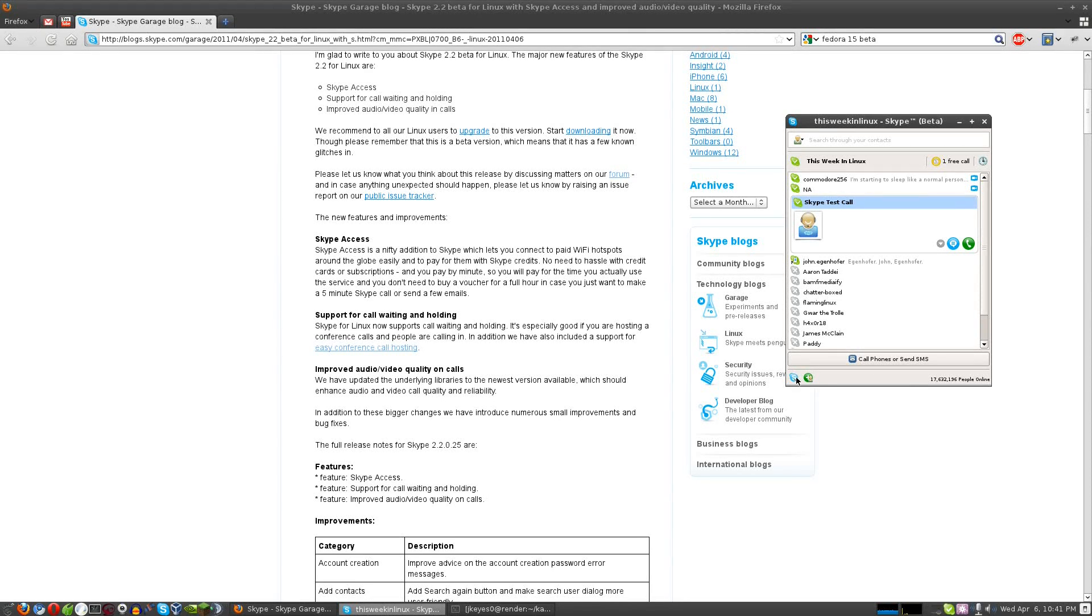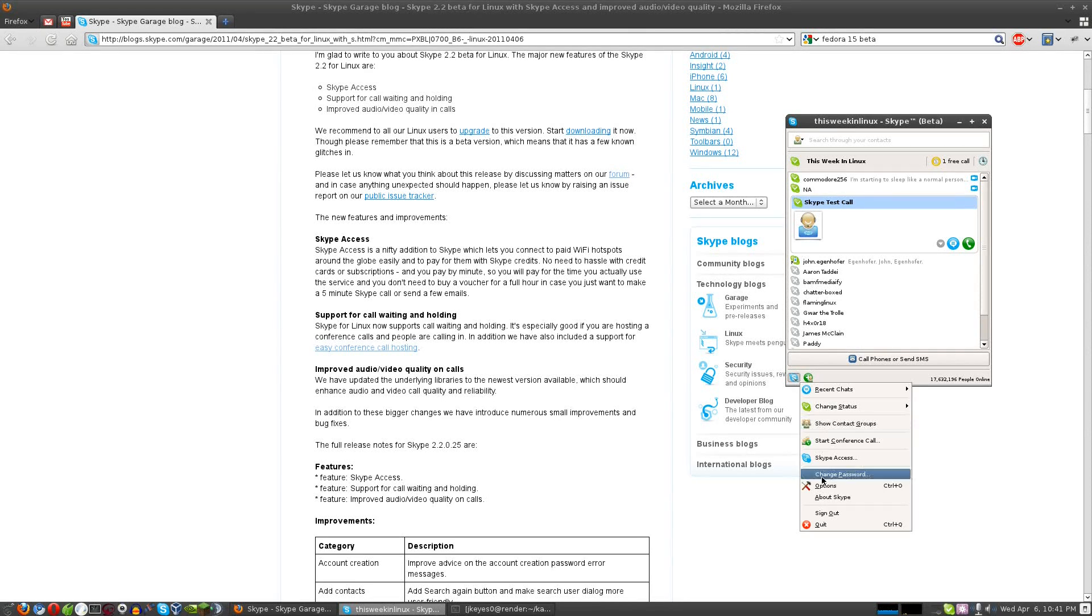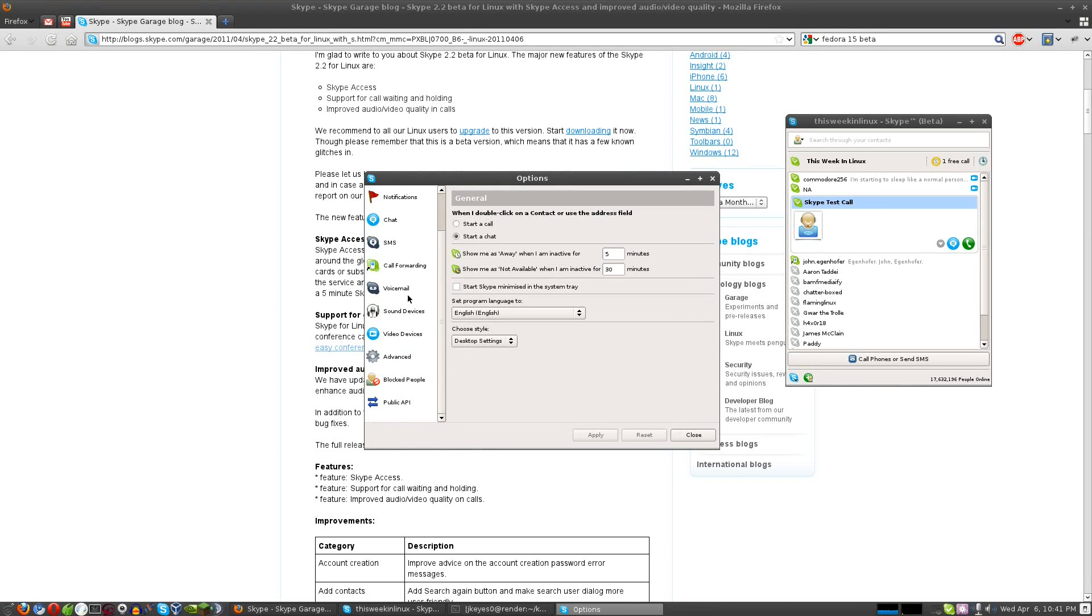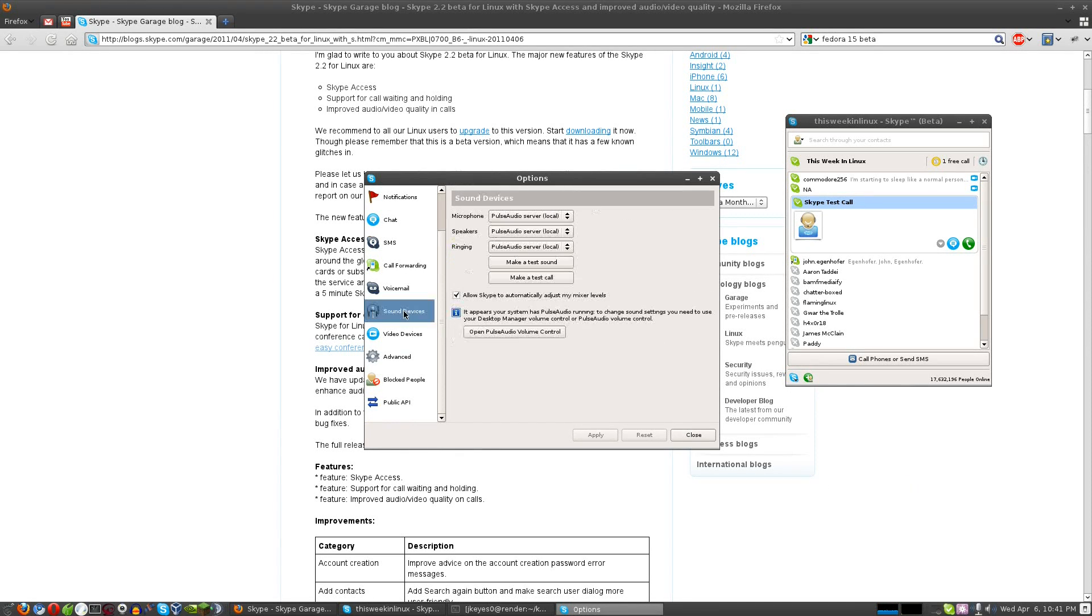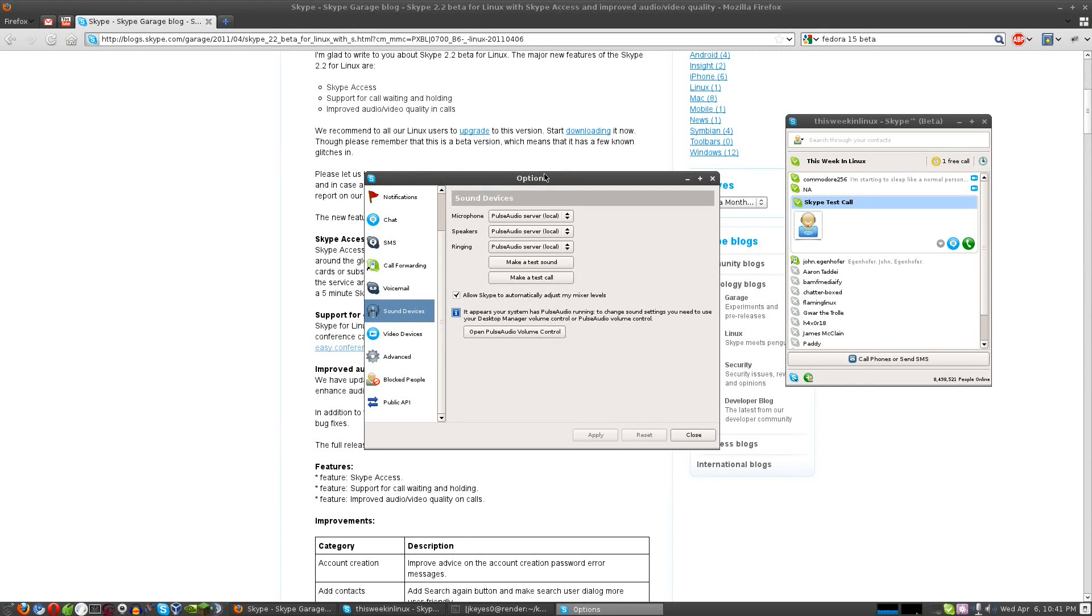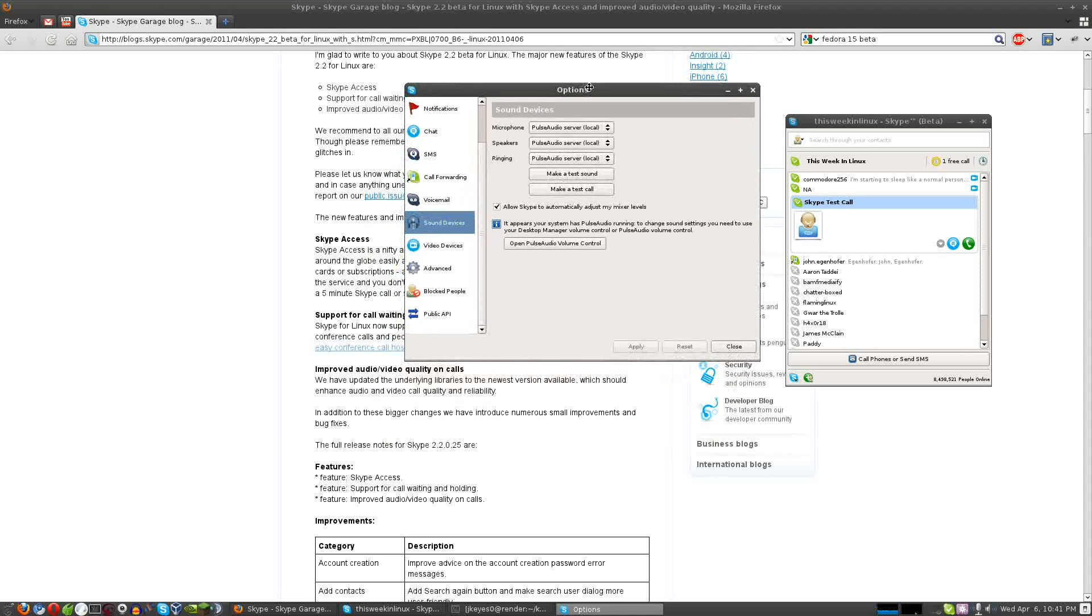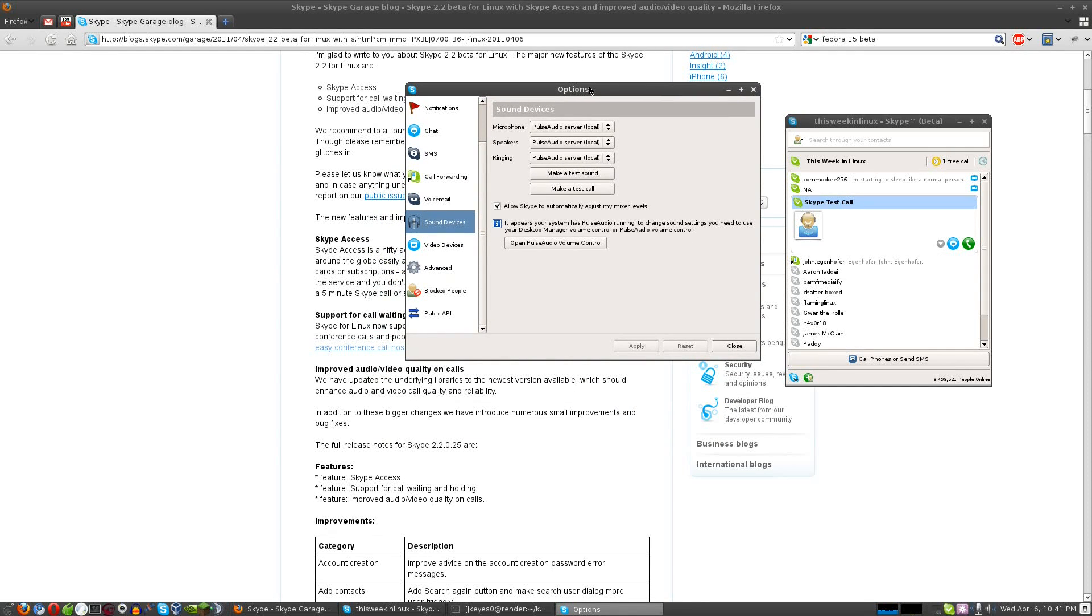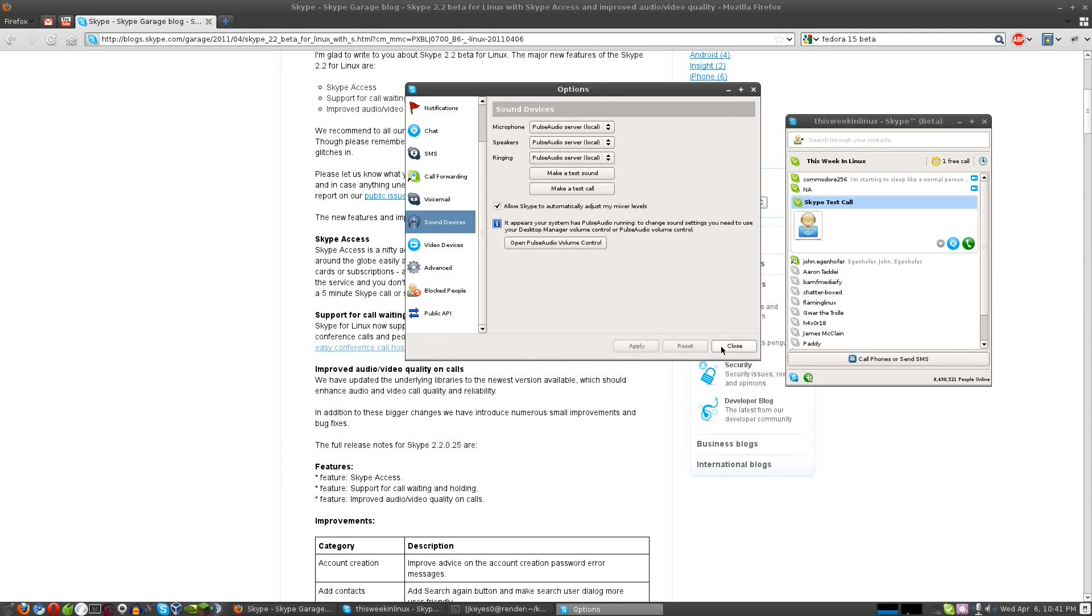In doing a little bit of testing and looking around at the options, I did notice under the sound devices, they do have some changes here. They've added this ability to connect to your PulseAudio volume control, if it detects you're using Pulse. So that's a huge step forward in just making a consistent interface for Linux users, being able to connect to the local sound server and actually configure it.